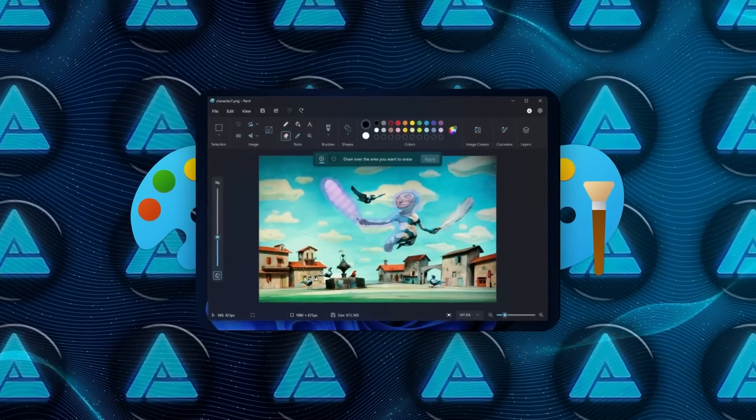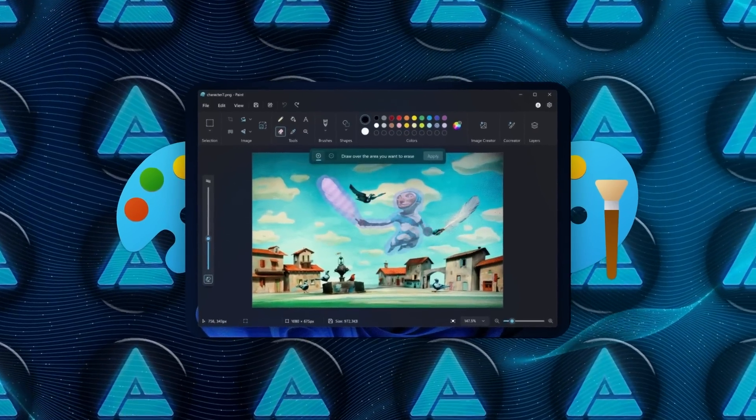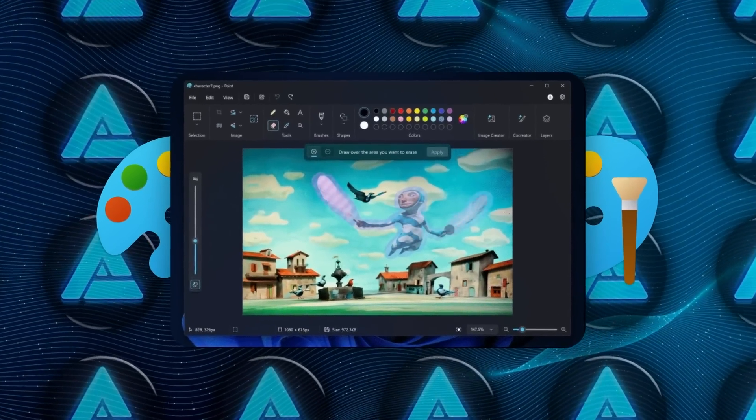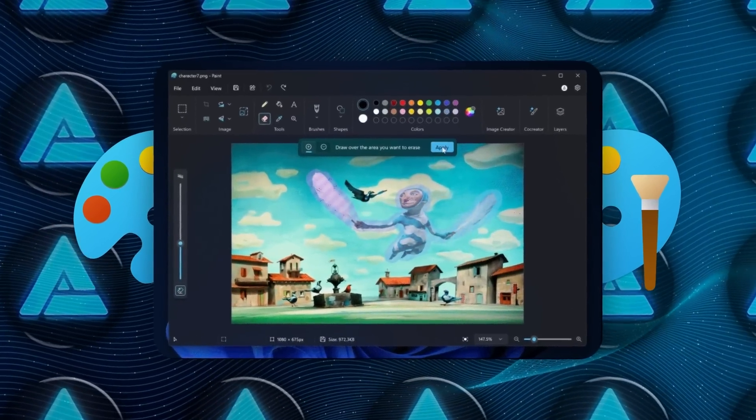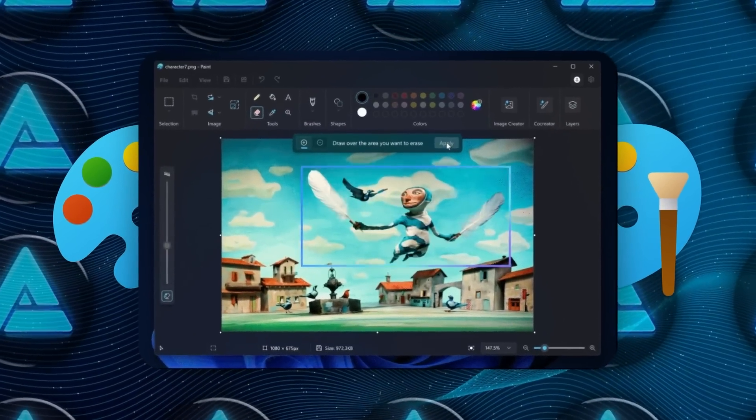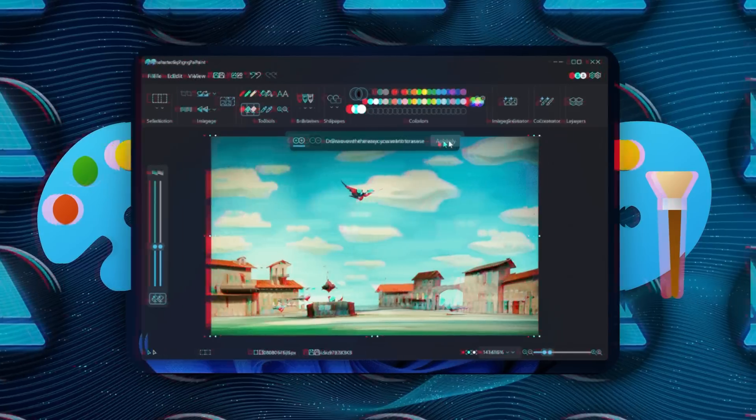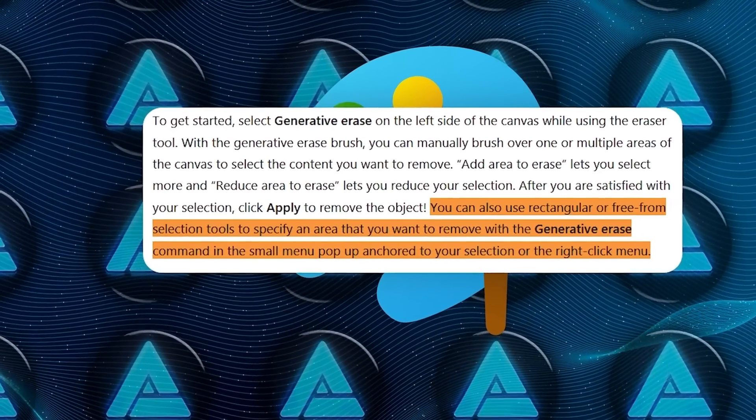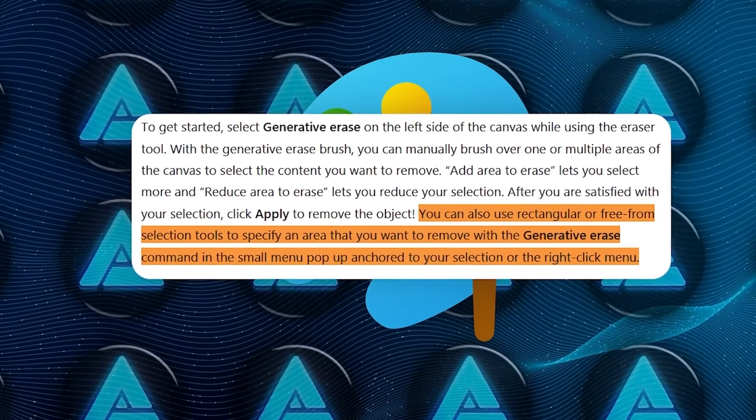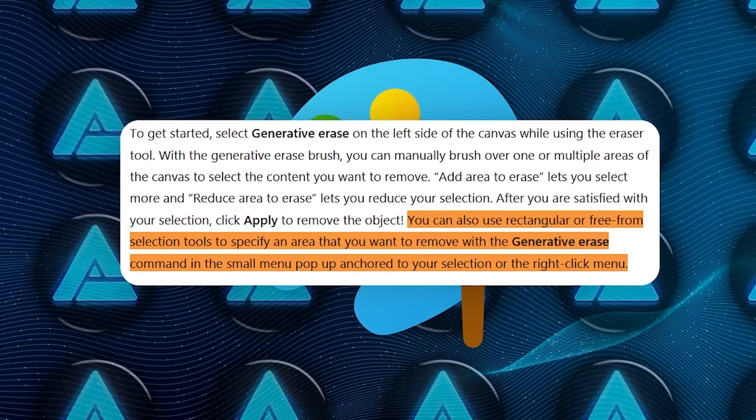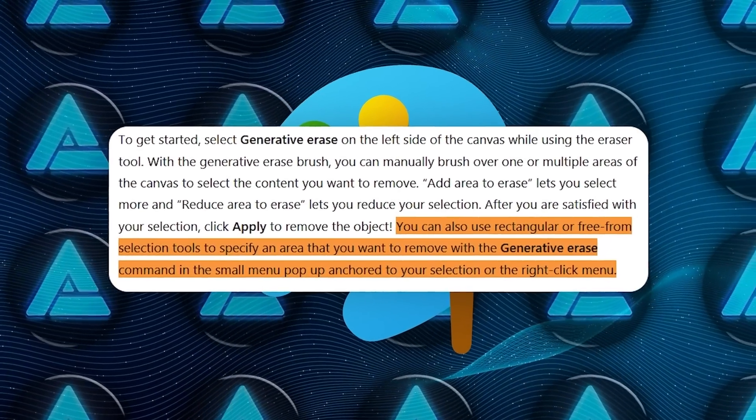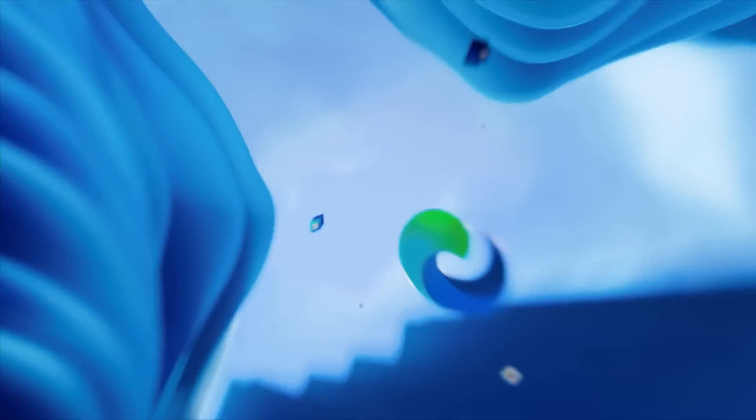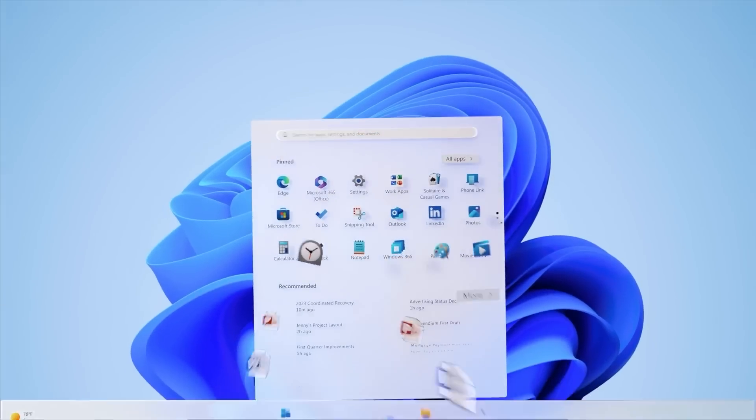To use it, you select Generative Erase, brush over the part of the image you want removed, and then click Apply. If you need more precision, there are tools to adjust the brush size or use rectangular and freeform selections. Unlike Generative Fill, Generative Erase is accessible to all Windows 11 insiders, which suggests Microsoft believes it's already optimized for general use.